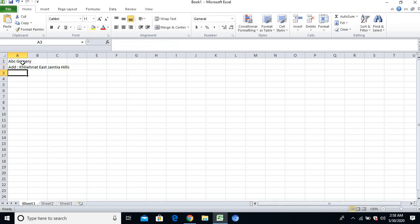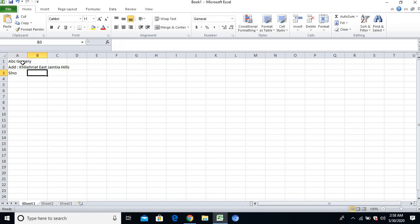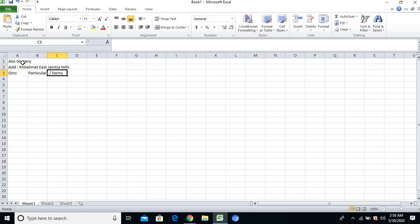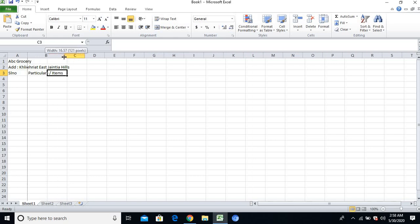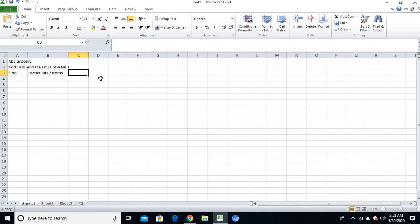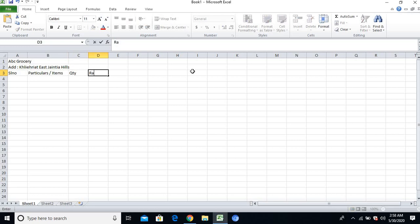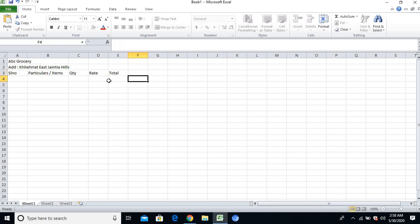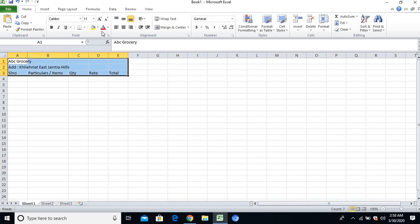The format will go like this: serial number, and then here will be particulars or items which are available in your grocery shop. Then you can write quantity, rate, and total.